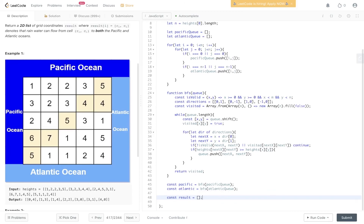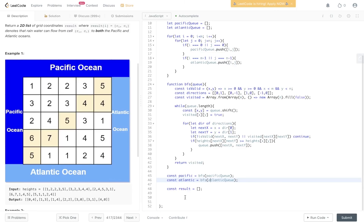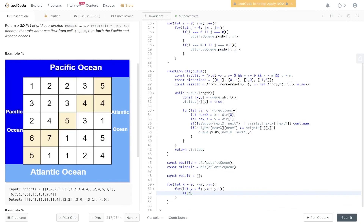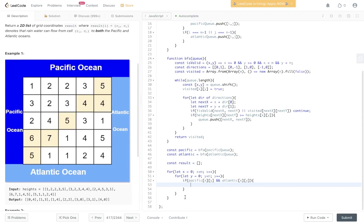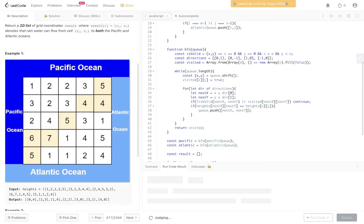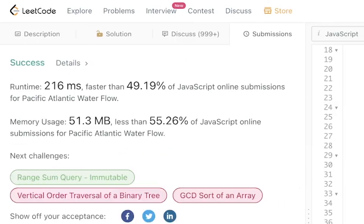Finally, we populate a results array. We loop through the board with a nested for loop, and if pacific[x][y] and atlantic[x][y] are both true, we push that position into the results array. Then we return result. Let's give that a go, submit it — and there you go.